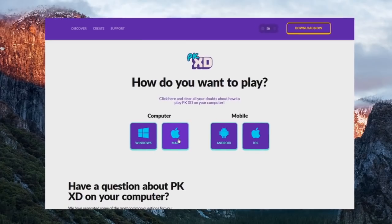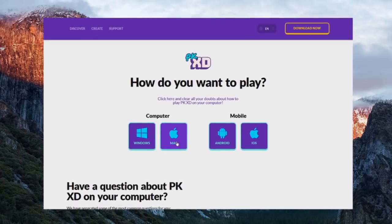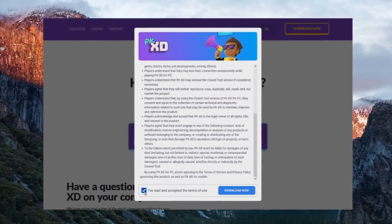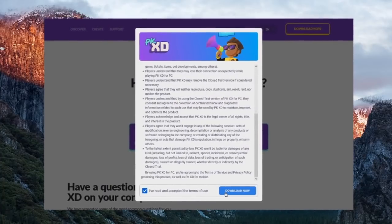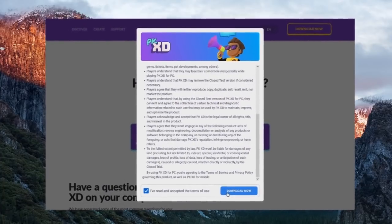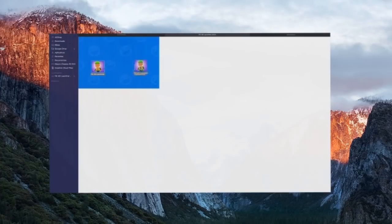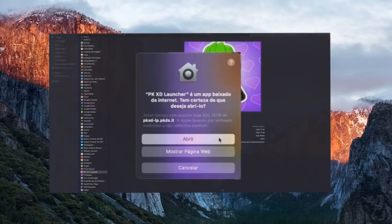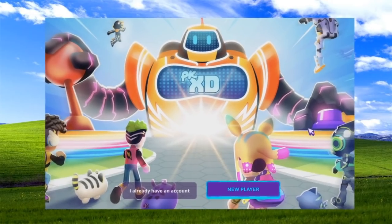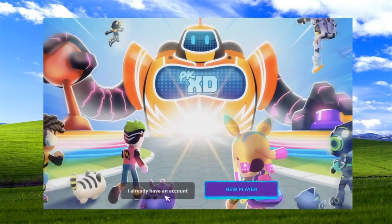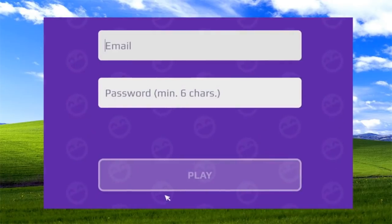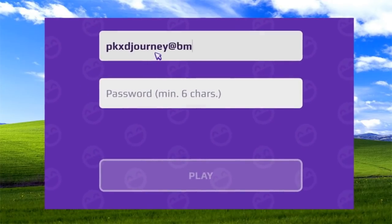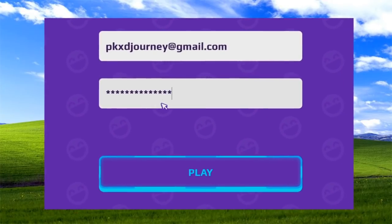And if you have a Mac computer, it's also no secret! After you download, drag the file to the Applications folder and open it. Now that you've downloaded PKXD on your computer or laptop, you just log in with your email and password!